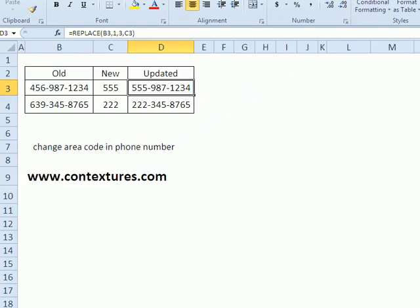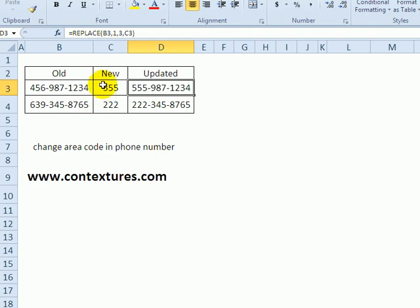In this first example, we have a list of phone numbers, and the area codes at the start, the first three numbers in each phone number, will change to a couple of new area codes. The area codes are listed in column C.